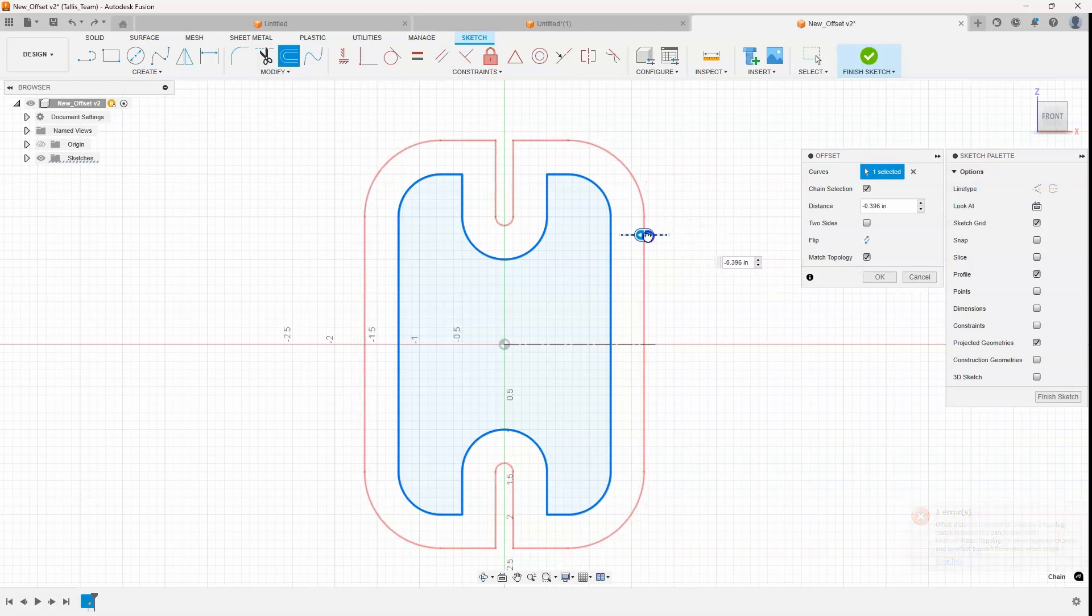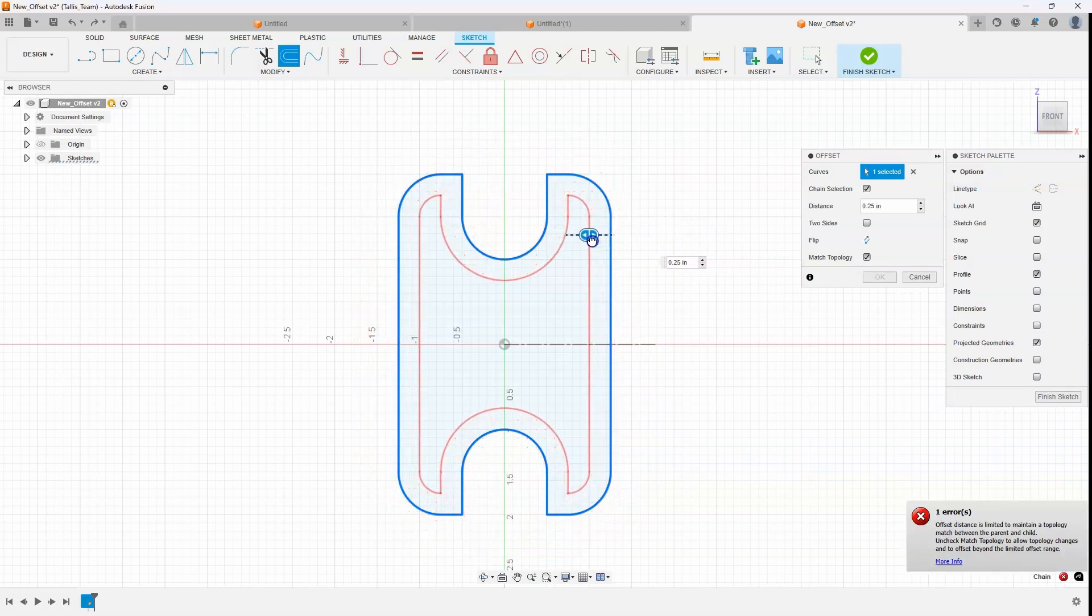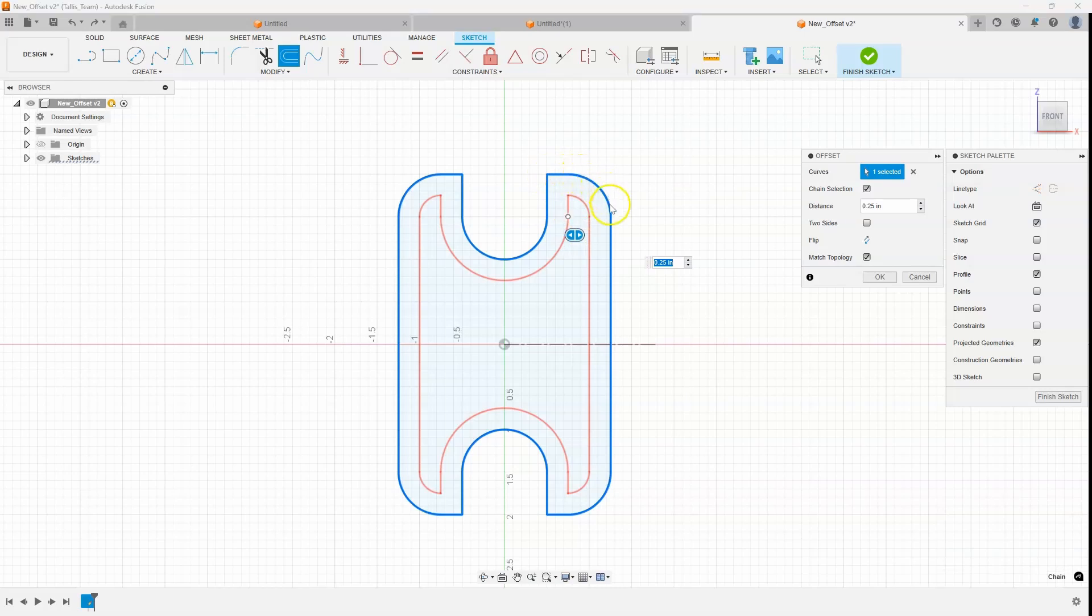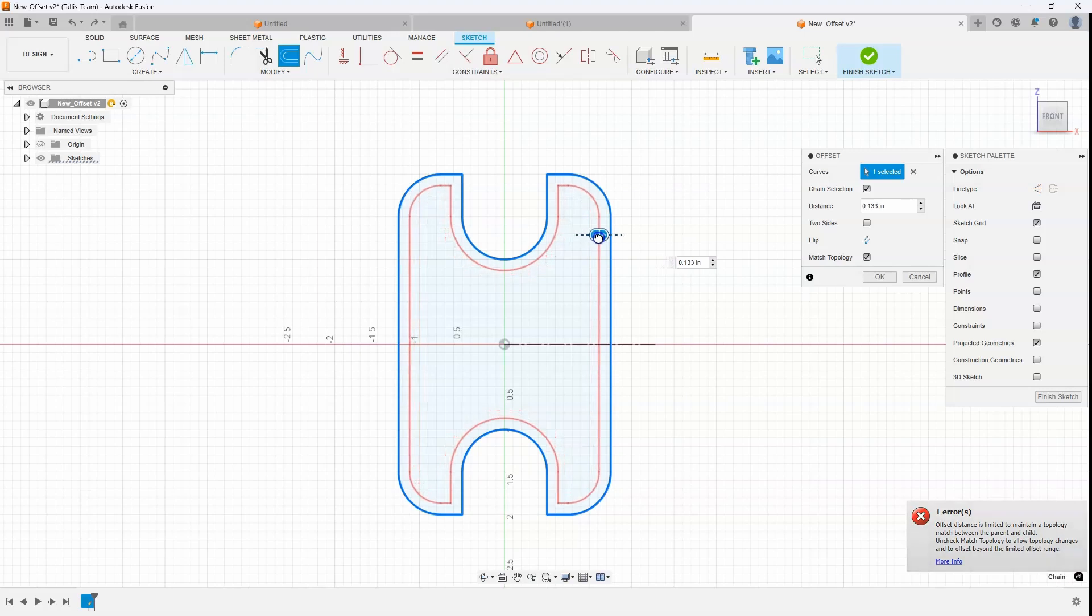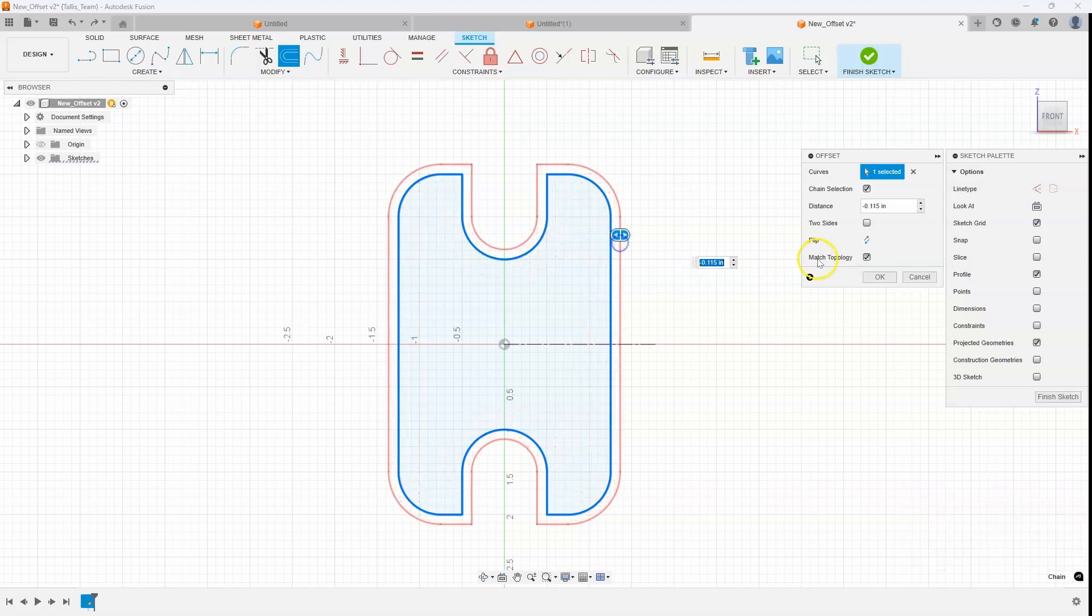The same thing happens if I go inside. You'll notice I can only go a certain distance and then it stops because it would then not be able to match the straight edge topology that matches with this fillet right here. So it can only go a very specific distance by using this match topology.